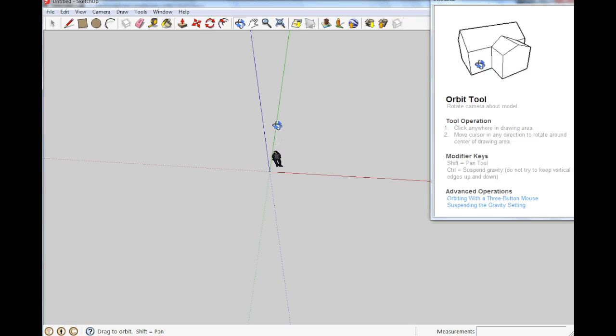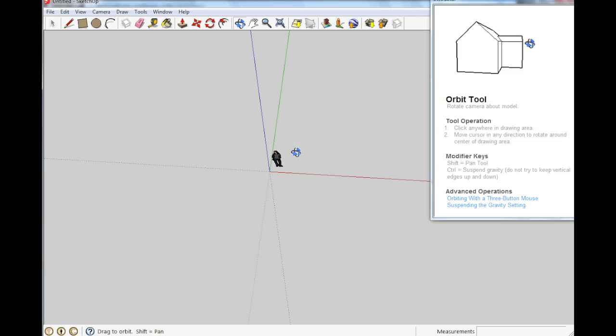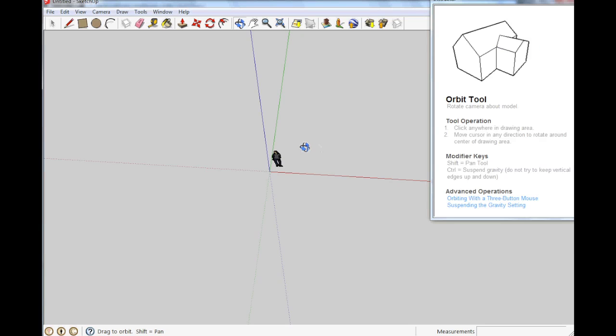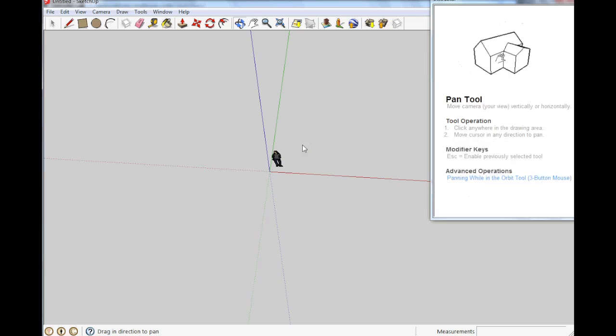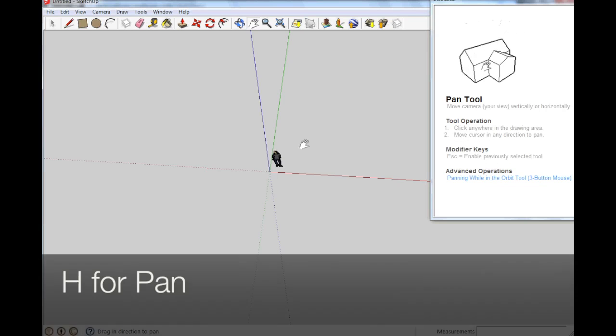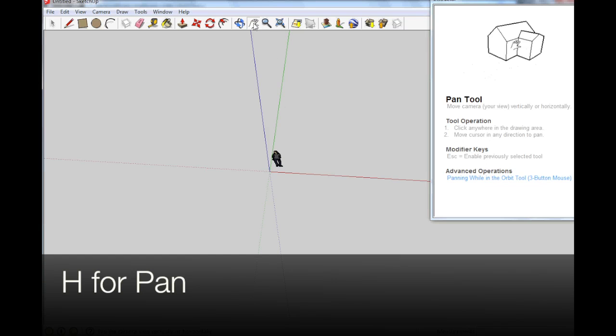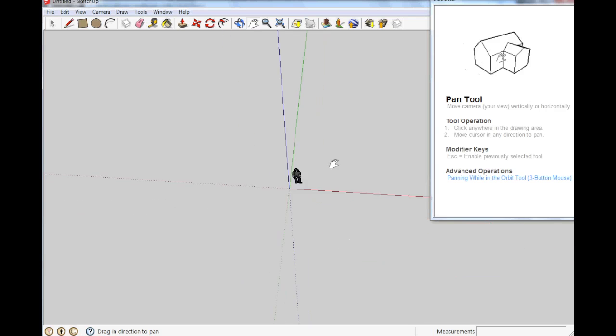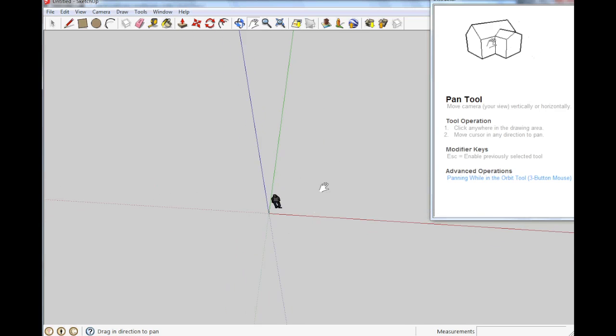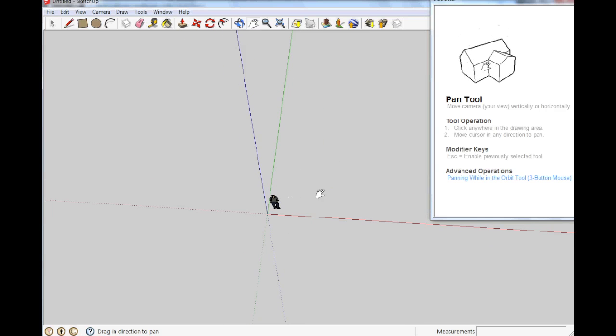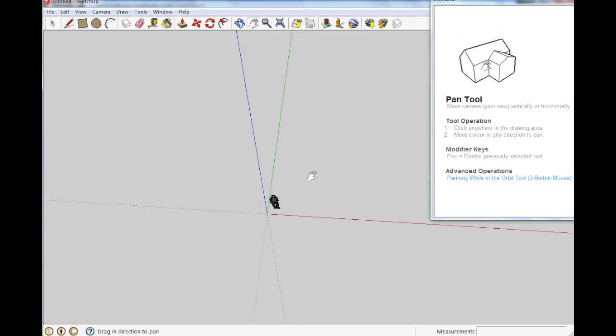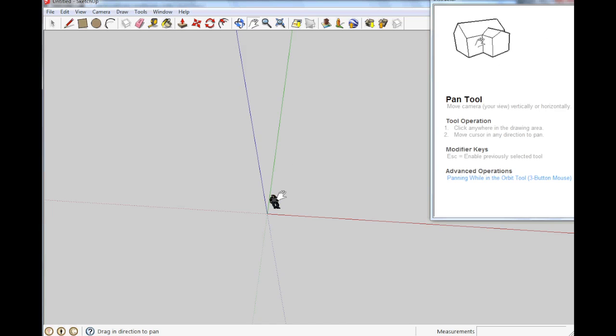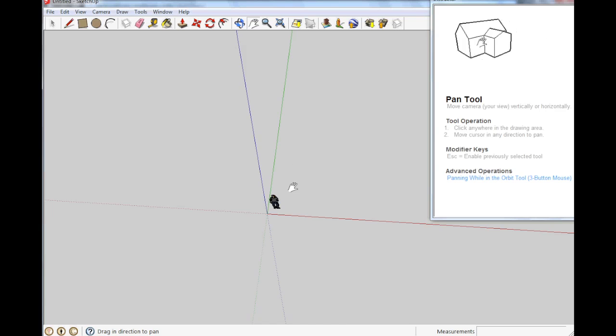So zoom Z, orbit O and then pan which is H. So panning is just dragging the whole work area around. These are the three really important moving around tools that you need.